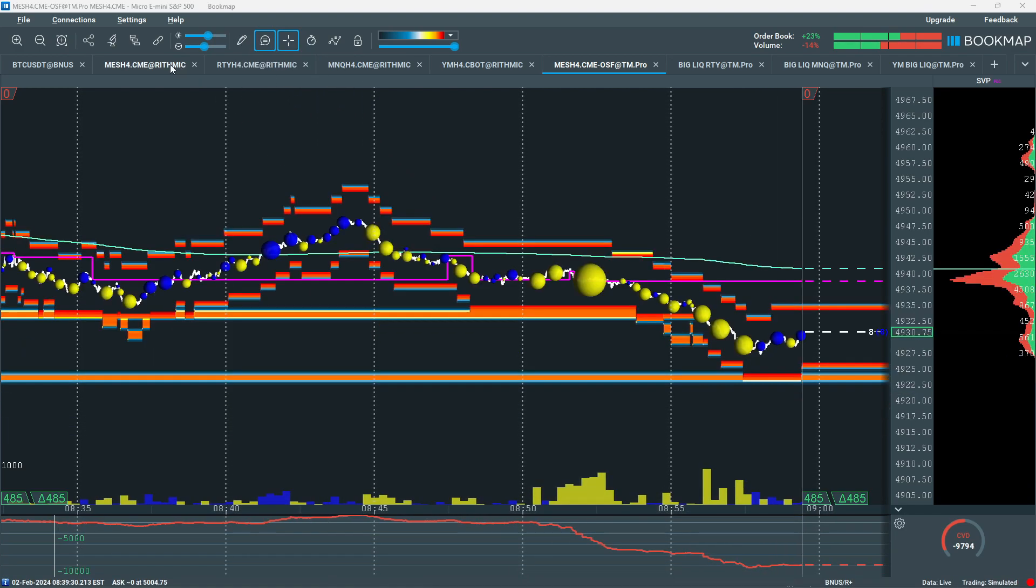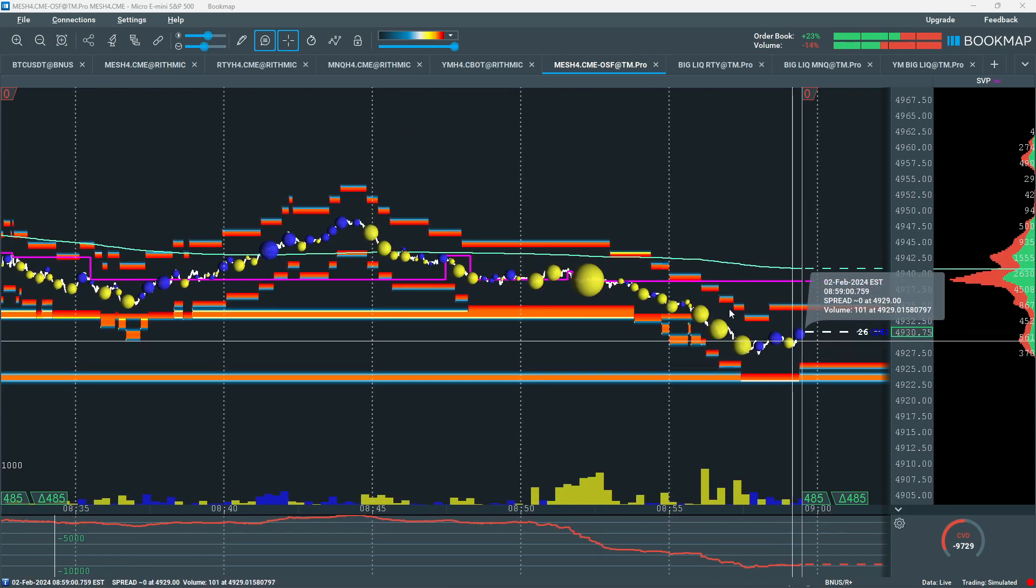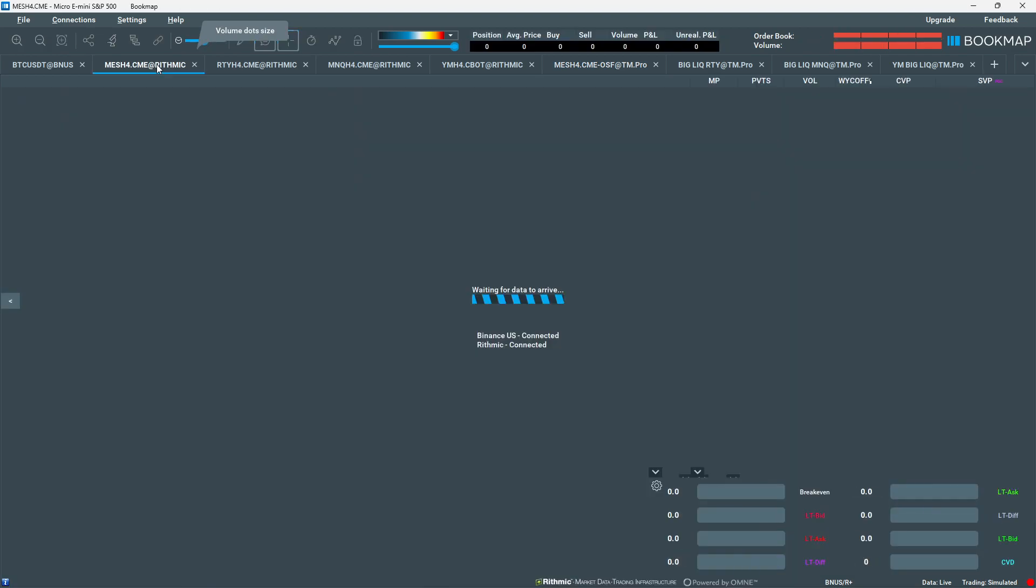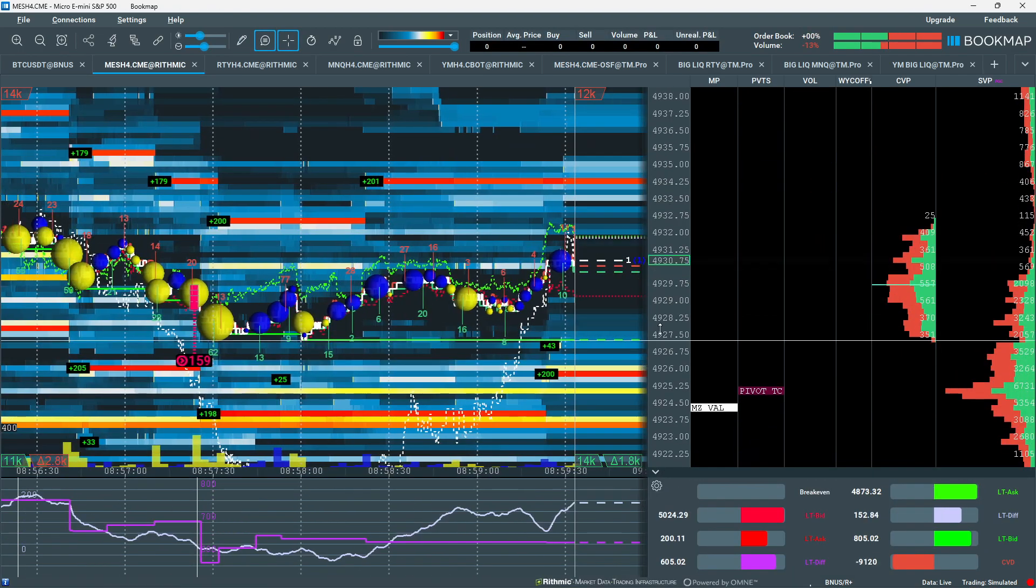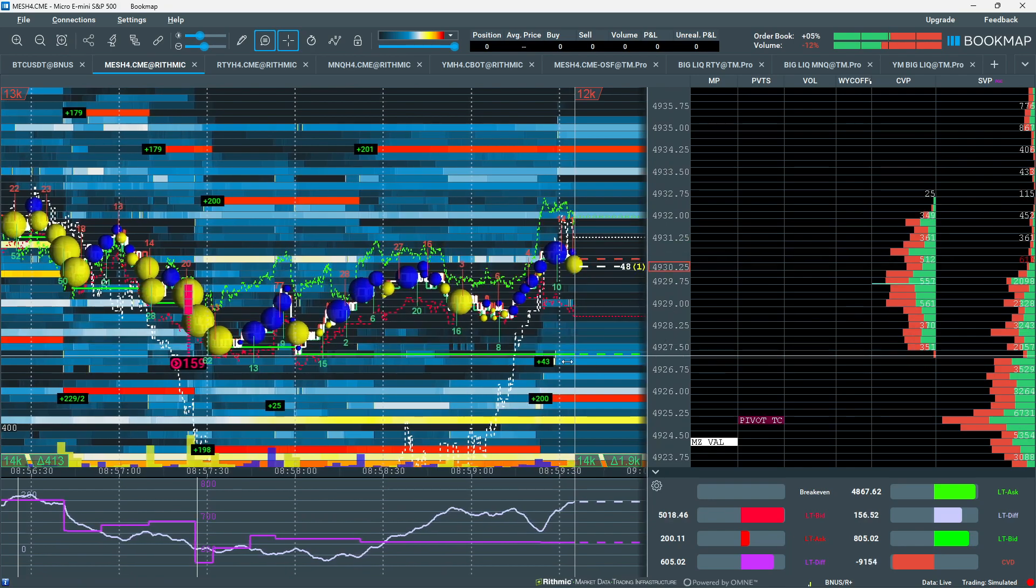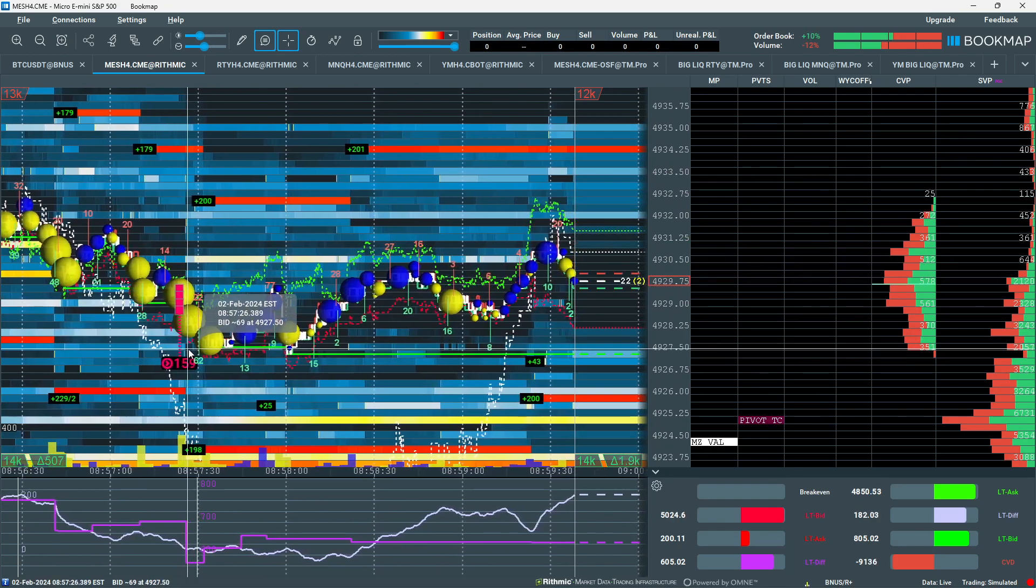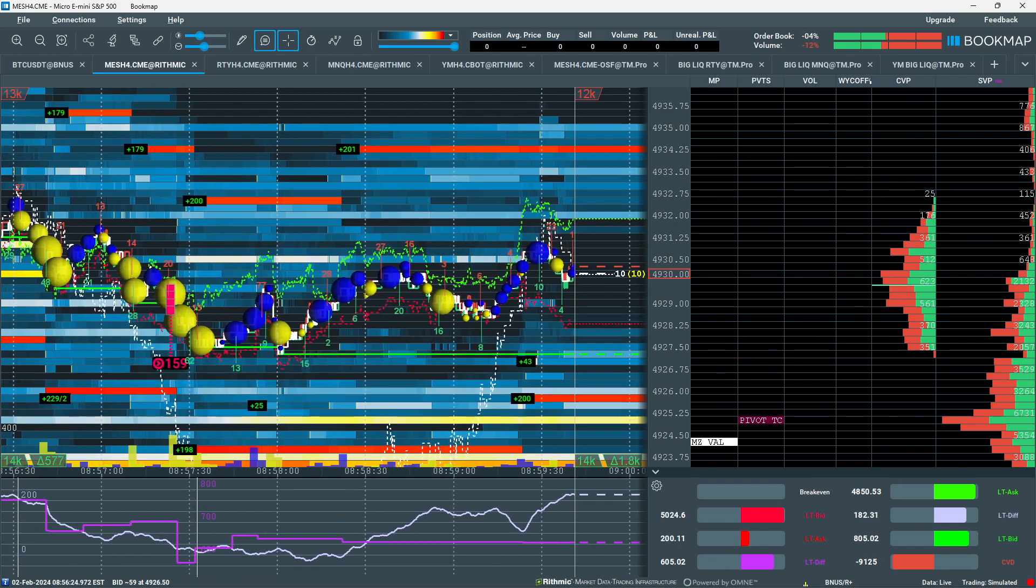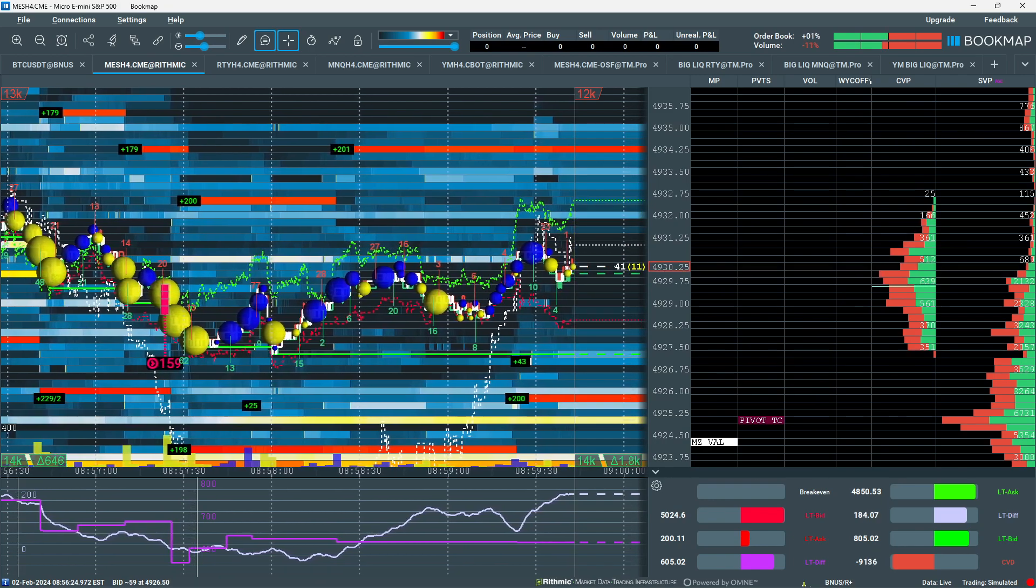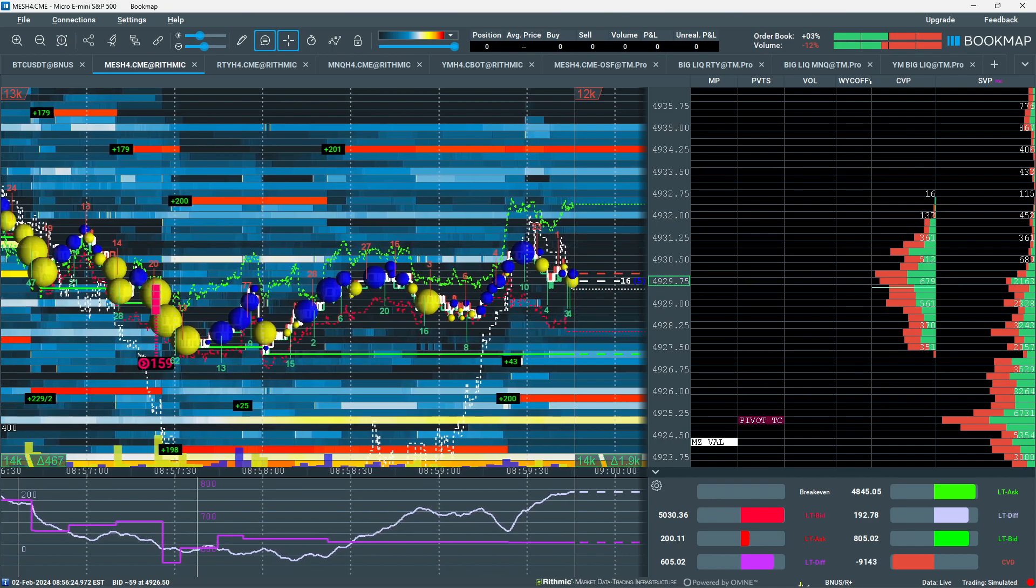Sweep and Q. We're already getting a little bounce right there. Let's go over to book map. We're getting support here at roughly $49.2750. Sweep RTY. Absorption RTY. Just below yesterday's close.